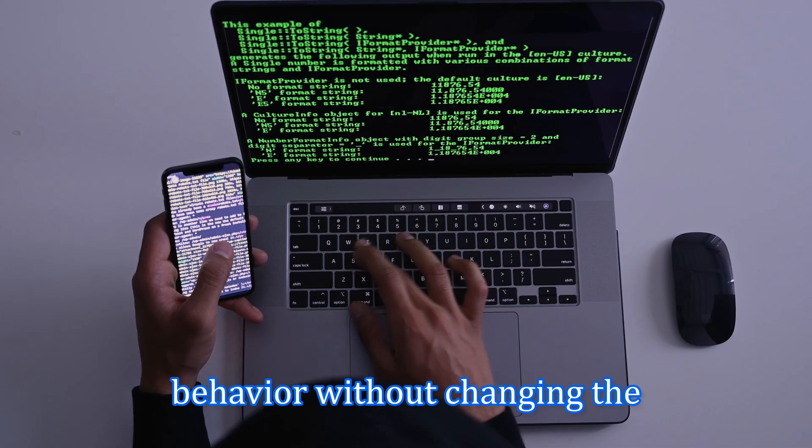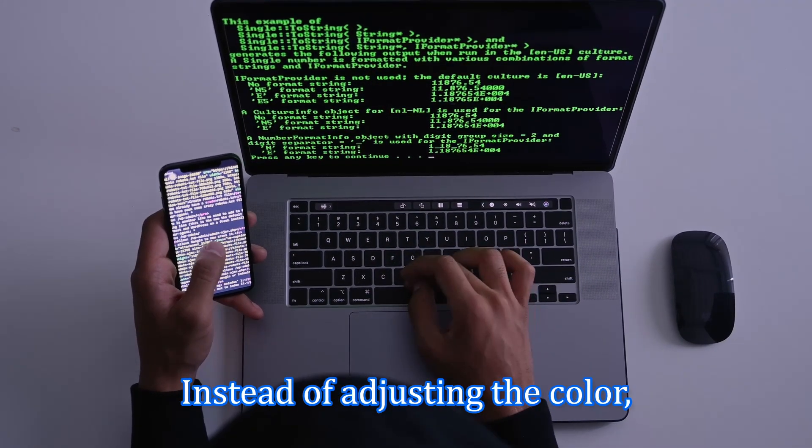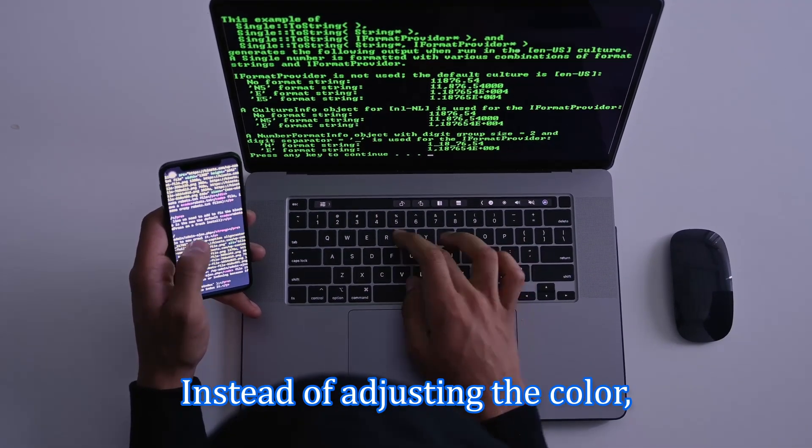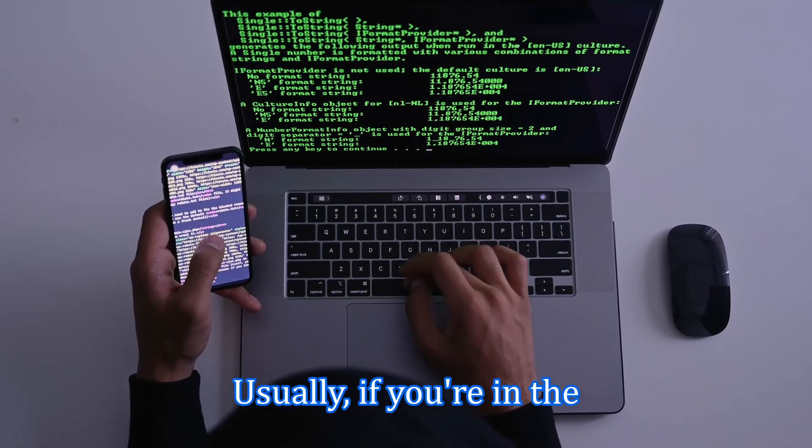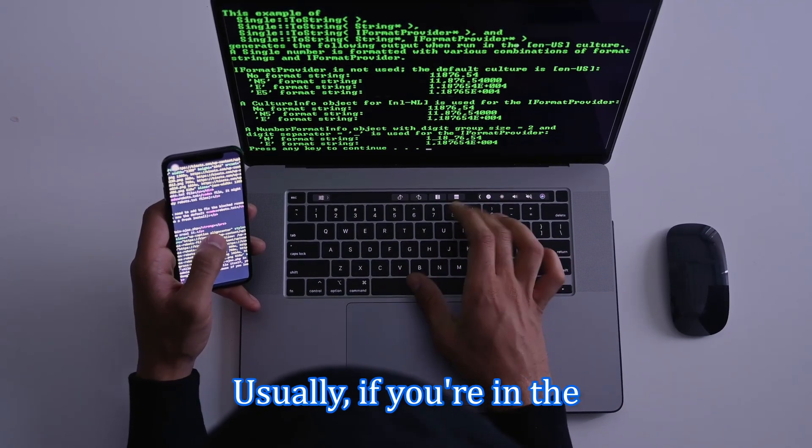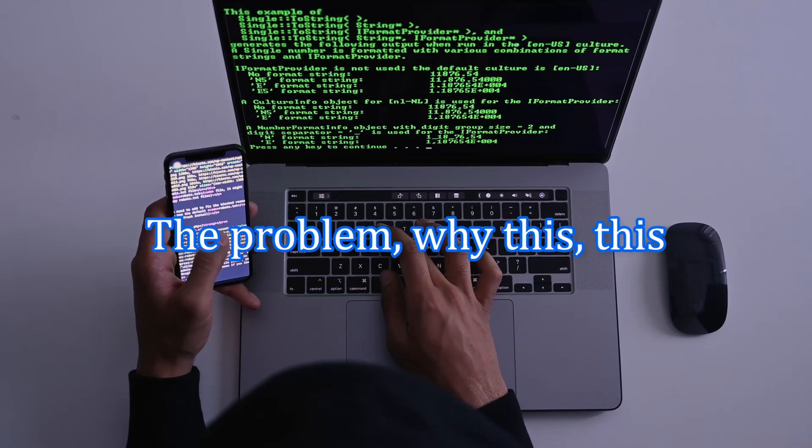If someone says this sentence to me, I wouldn't understand much. That's it. In simple terms, let me just say it in other words. You should be able to add new behavior without changing the existing code. Instead of editing the core logic every time a new requirement appears, you extend it, usually using inheritance, composition or strategy patterns.